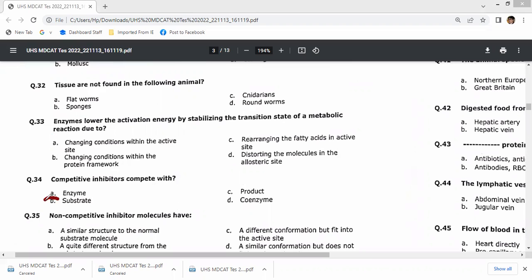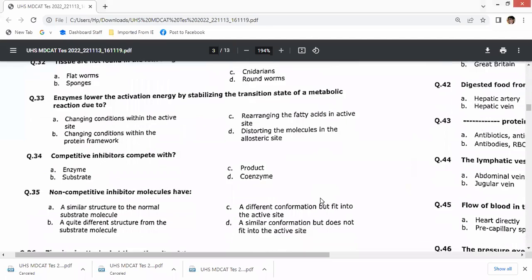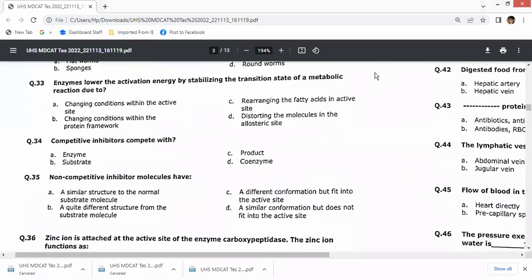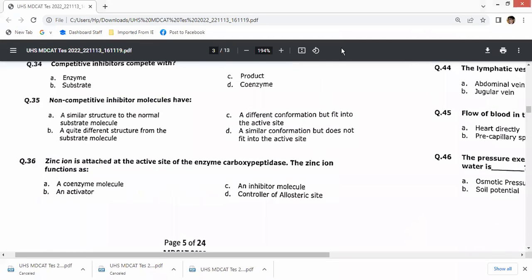Competitive inhibitors compete with the substrate due to their structural similarity. Non-competitive inhibitors are quite different in structure from the substrate — so the right option is B for question 35. Question 36: zinc and iron are activators — option B.